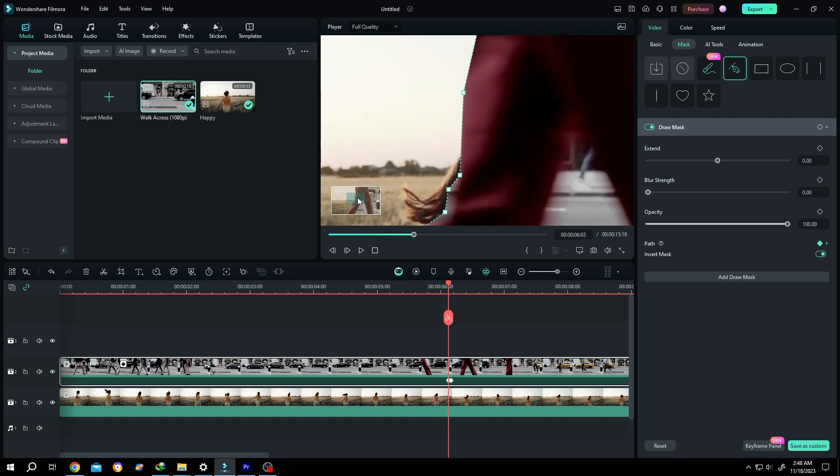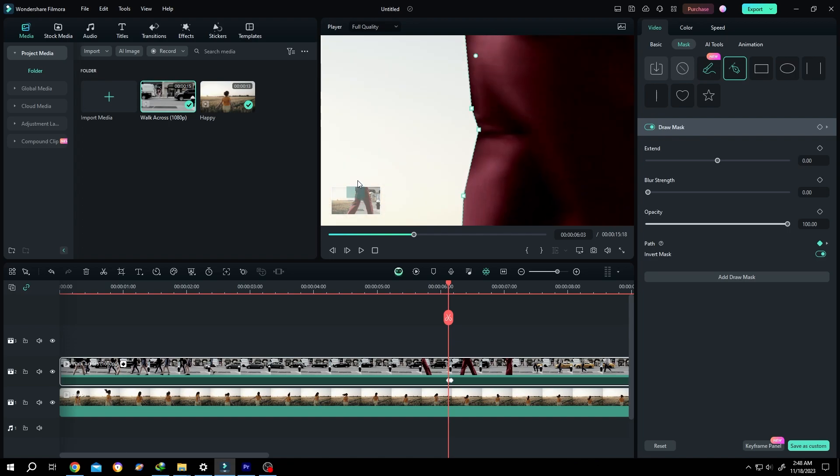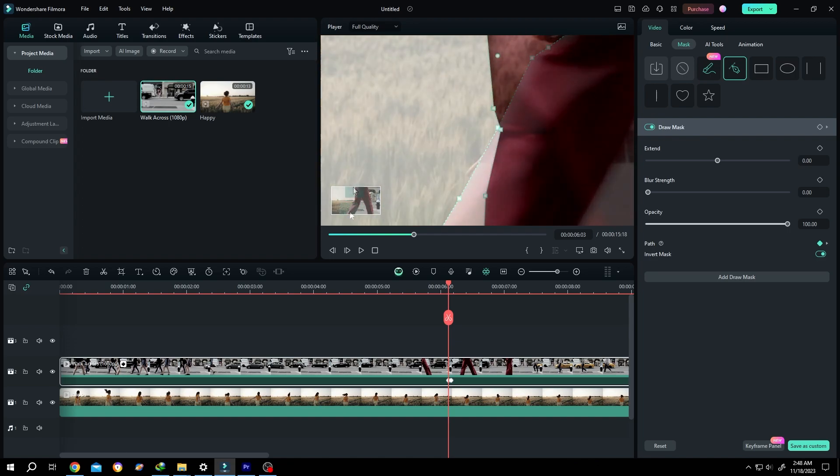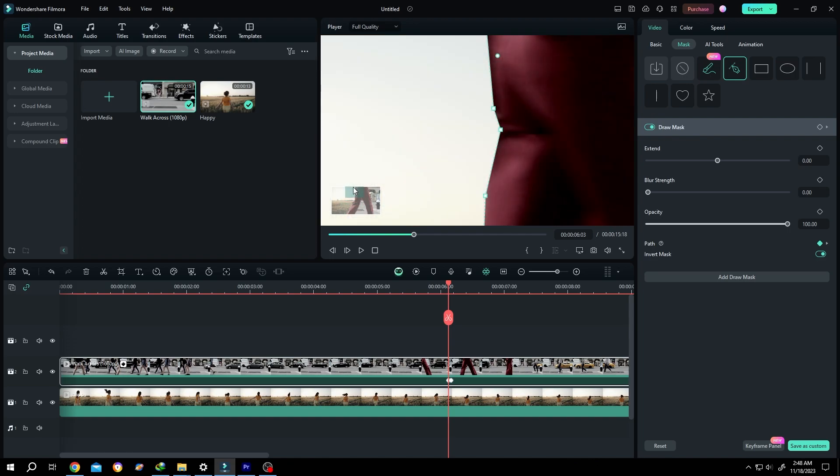So guys, that's how easily we can zoom in and zoom out in preview window in Filmora. Thank you guys for watching, have a good day.